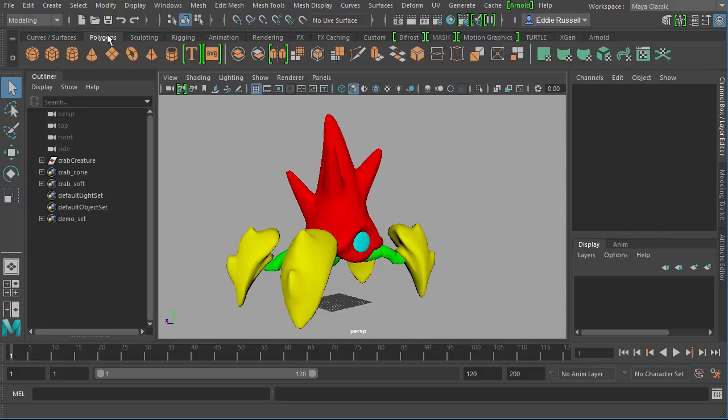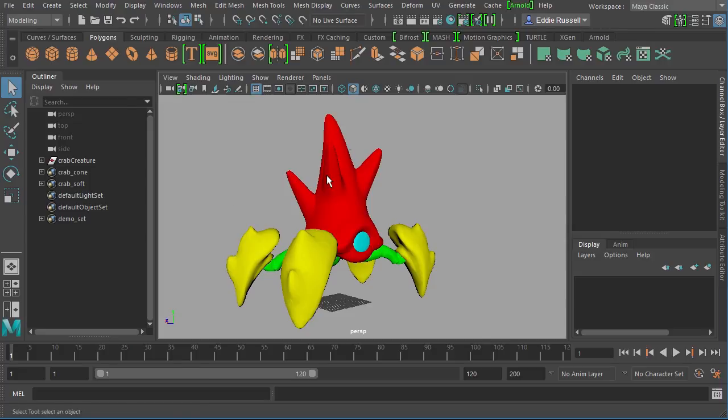In this clip we'll learn how to set up Maya to use the Imgo plugin that's included with Mari. I've got the exact same asset that we worked with in the previous clip on my screen here. You can open up this exercise file if you want to follow along for this particular clip.